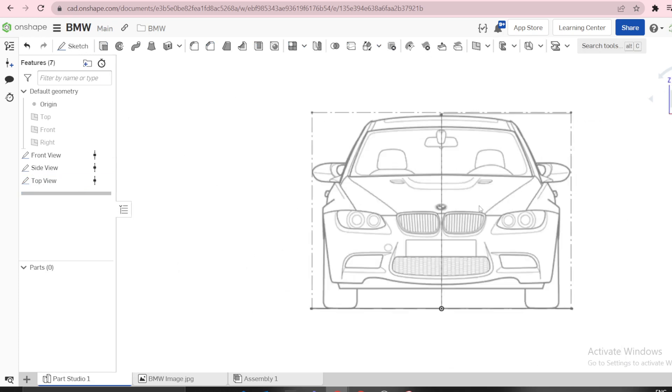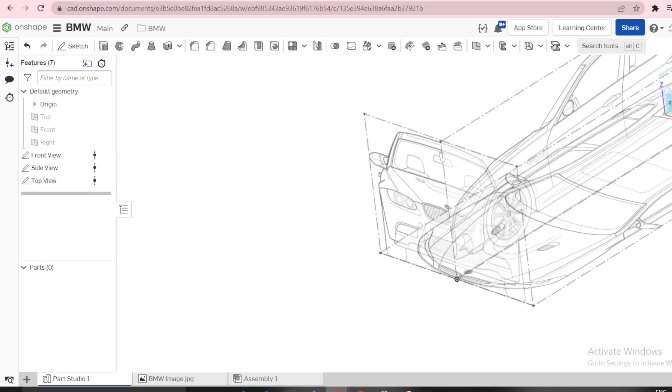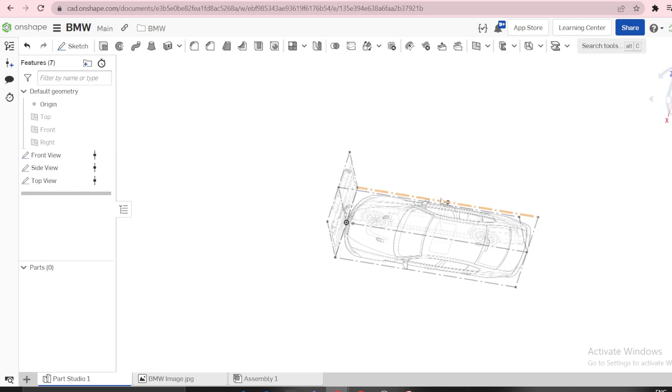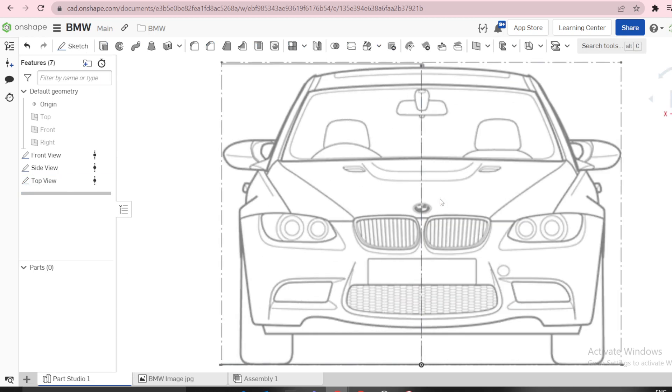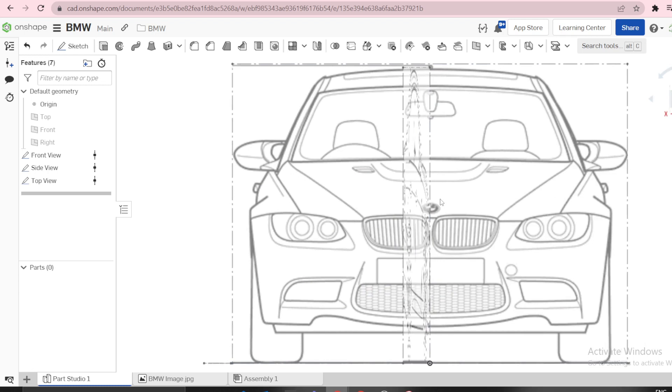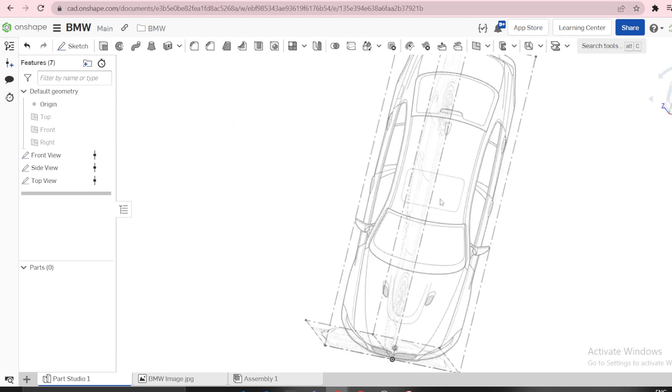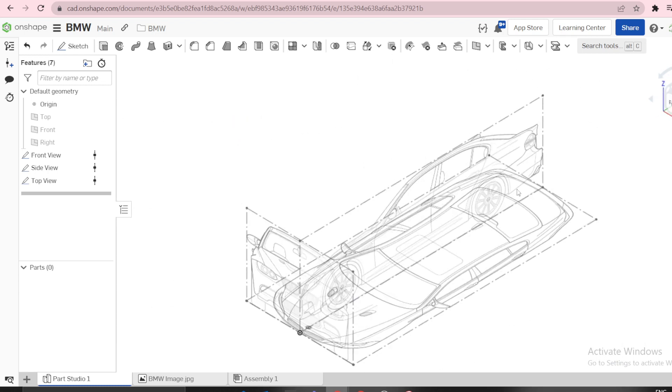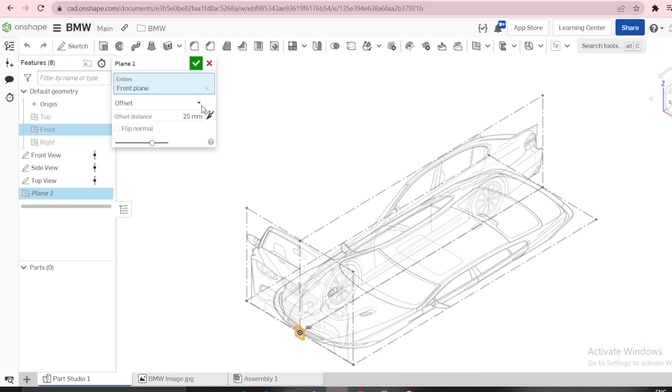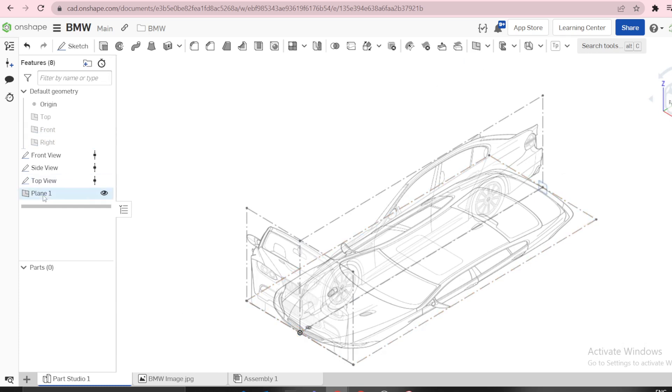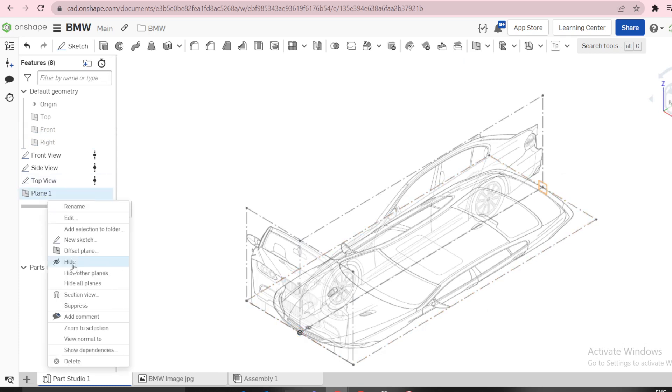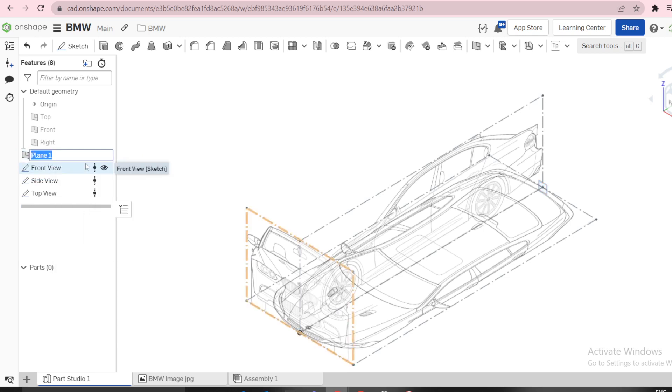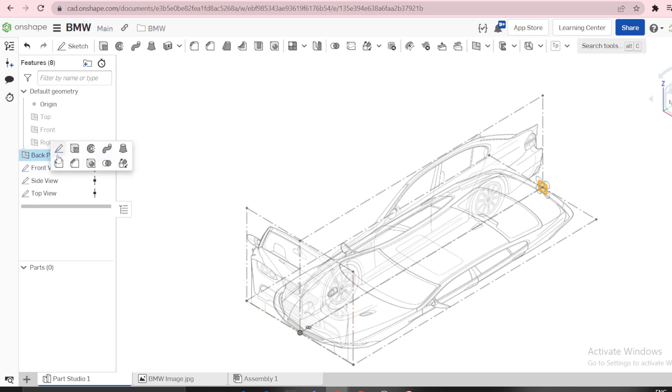Therefore we need back view. Because we don't have a plane, we need to offset a plane from the front. We have to offset a plane by the same amount, 4580, in the opposite direction. Then I can pull it above here to make sure my tree looks neat. Call it Back Plane. Then we need to sketch on back plane.